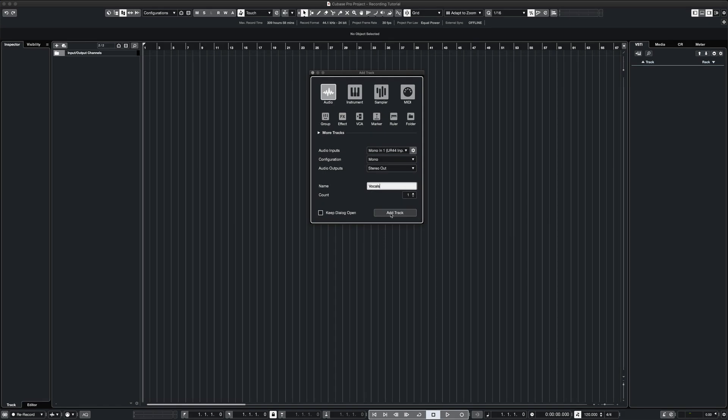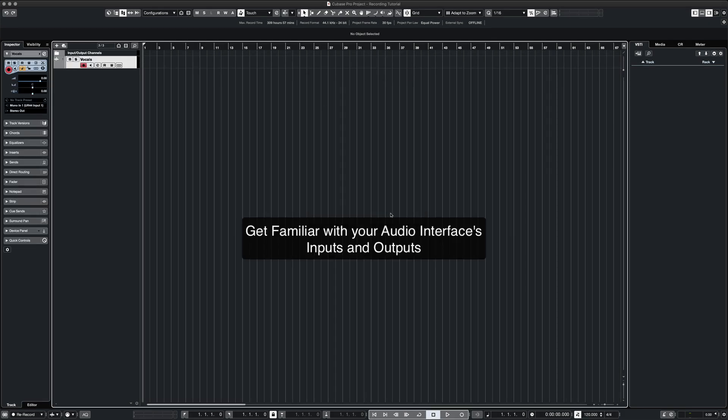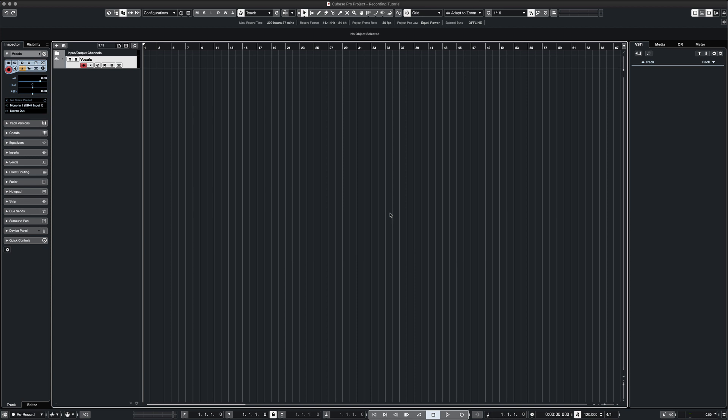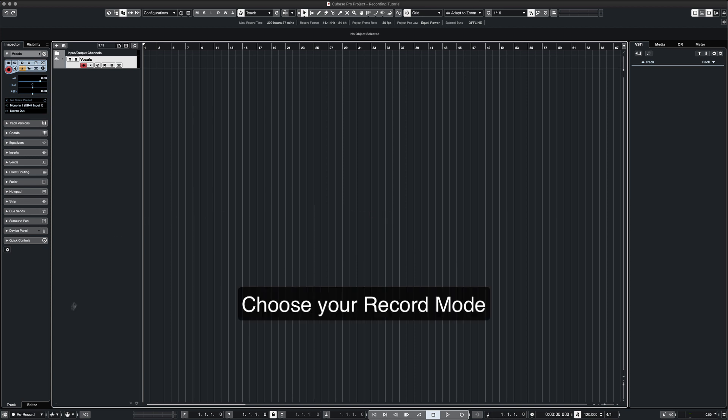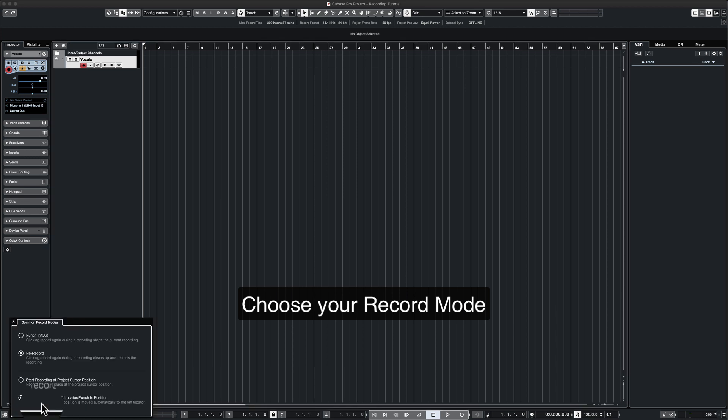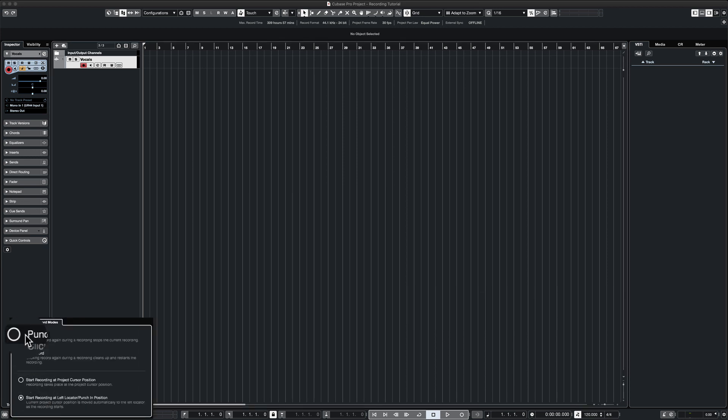On your system, you'll have to select the right input on whatever audio interface you're using. In Cubase, we have a couple of options in choosing a record mode. I'm choosing re-record and I like to punch in at the left start position.